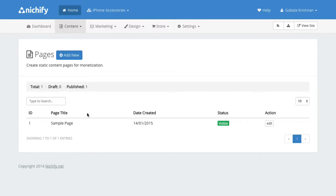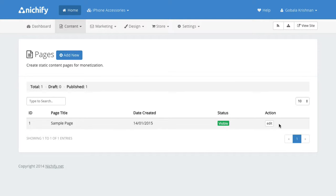You probably see a sample page here that we have added by default and you will notice that the sample page cannot be deleted and that is normal. The sample page is just to make your site look like it's not completely empty. You can click on edit to edit it but you can't delete it.